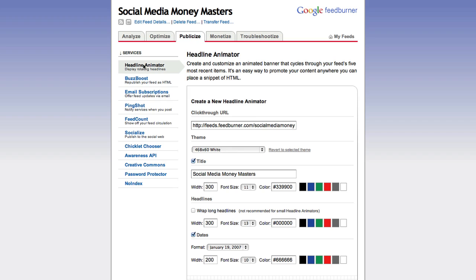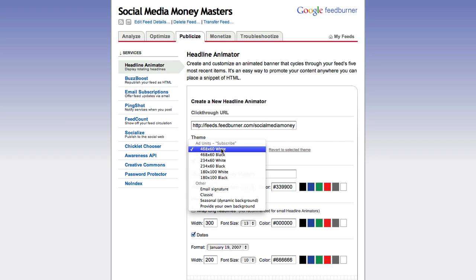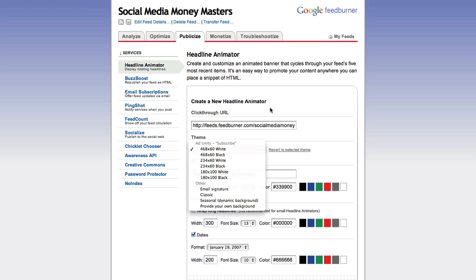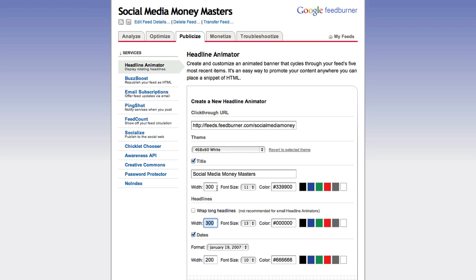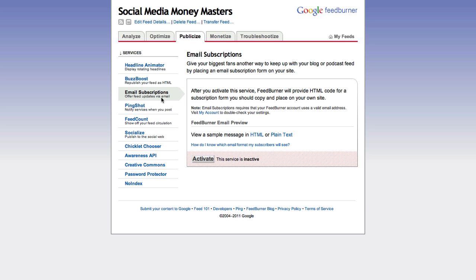Under Display Rotating Headlines, we can embed a widget showing the RSS headlines from our feed — like a 468 by 60 ad, or whatever size we want. Most WordPress themes have spaces for ads, so you could use this in place of one of those ads and customize the size of everything.